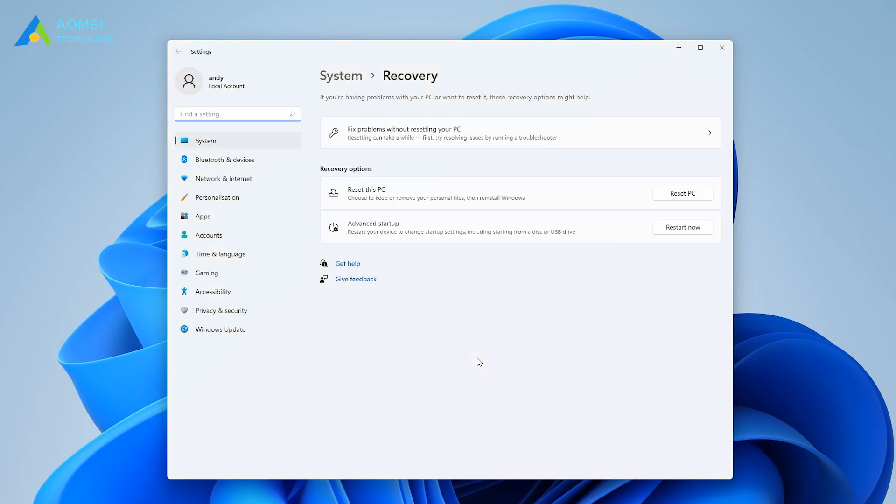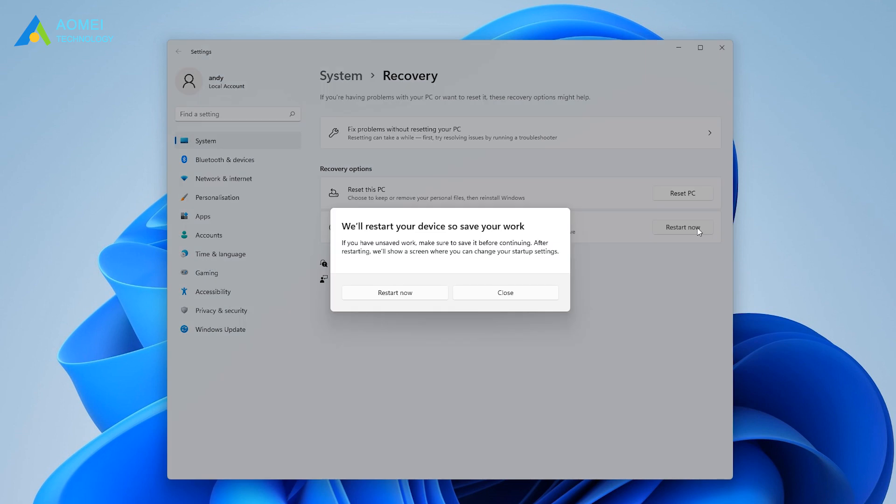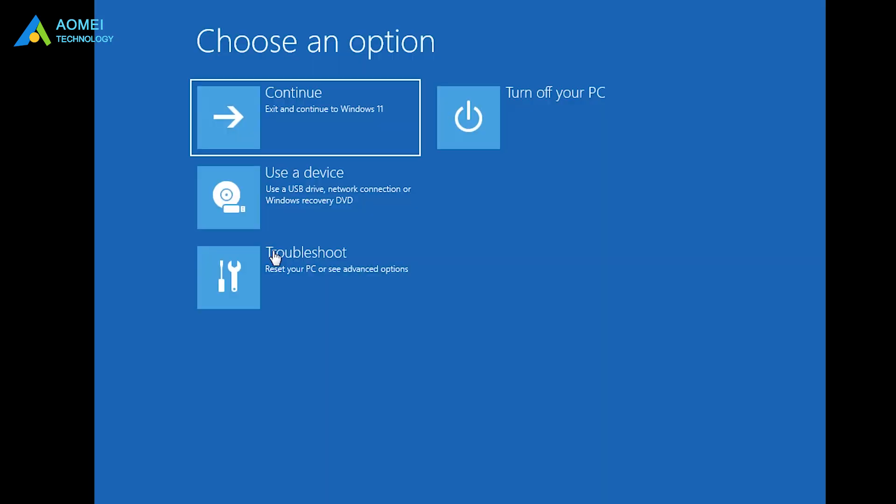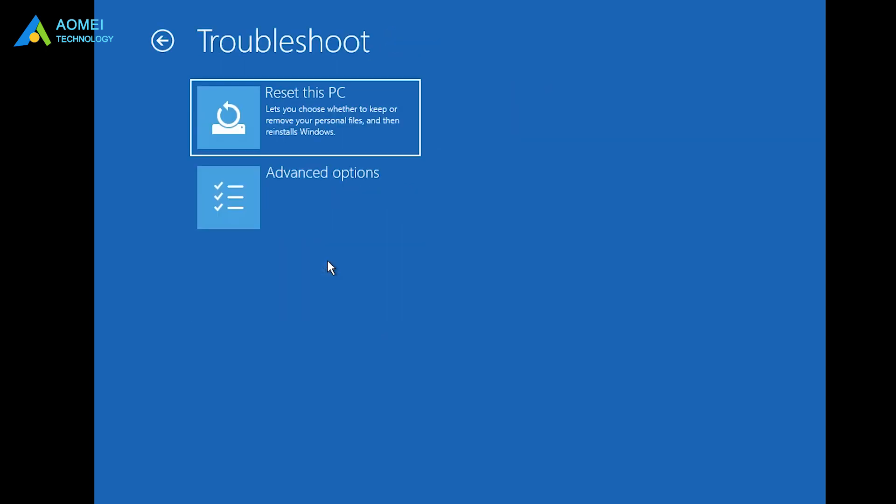Then press Restart Now under Advanced Startup to access the Windows Recovery Environment. In the Windows Recovery Environment, choose Troubleshoot and choose Advanced Options.